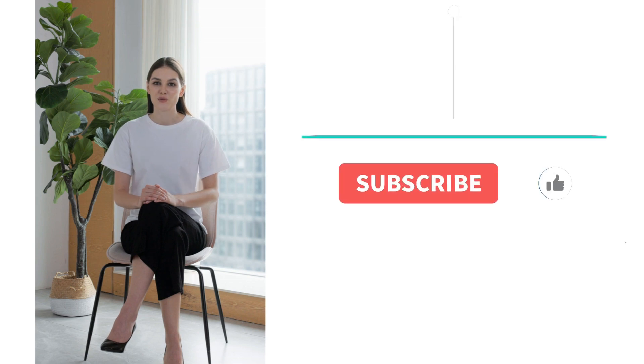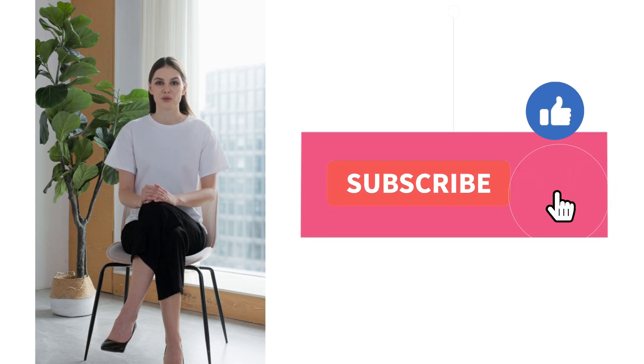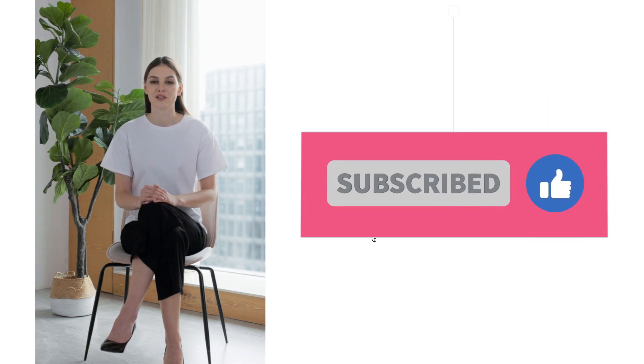Thank you for watching. In this channel, we always review the latest and most useful AI tools. If this video was helpful to you, please hit the like button and subscribe to our channel to stay updated on the newest AI tools. I'll see you in the next video.